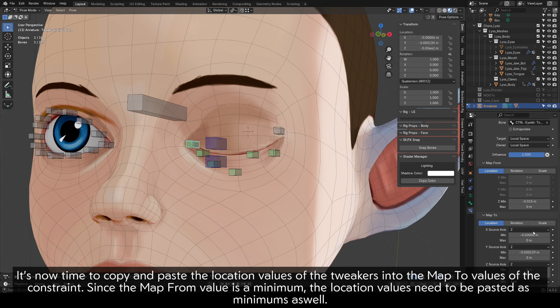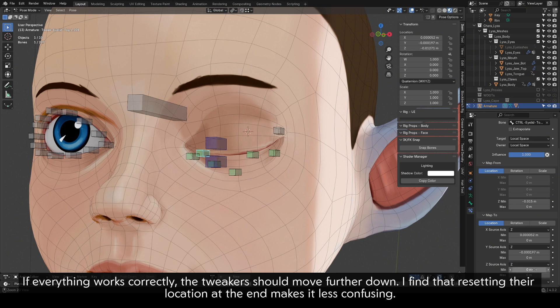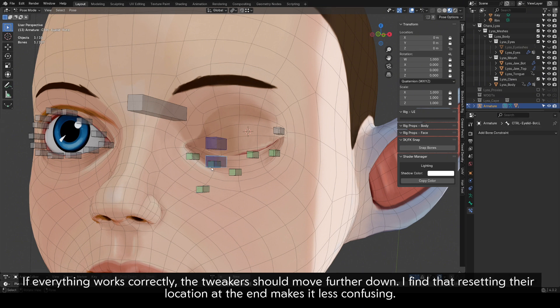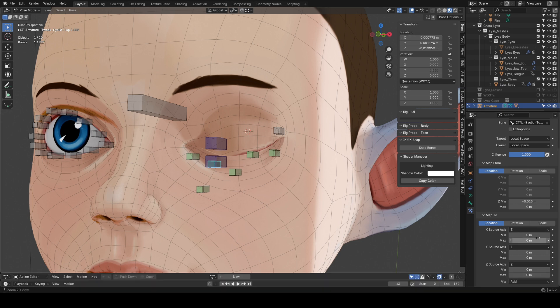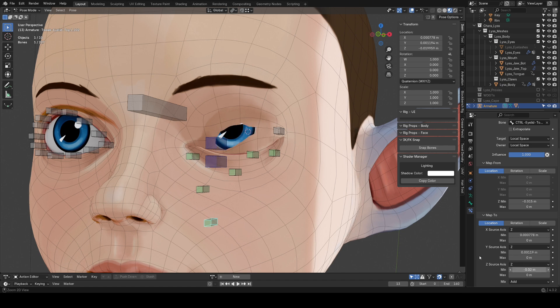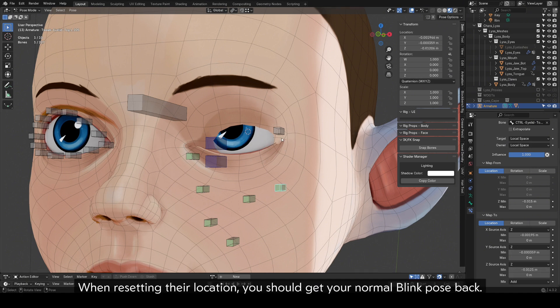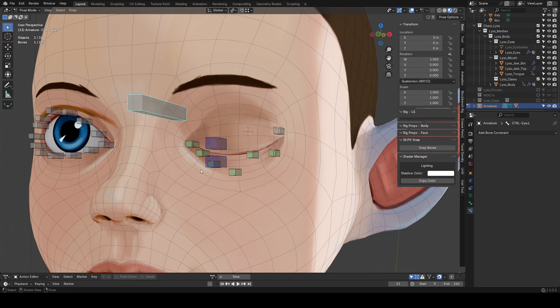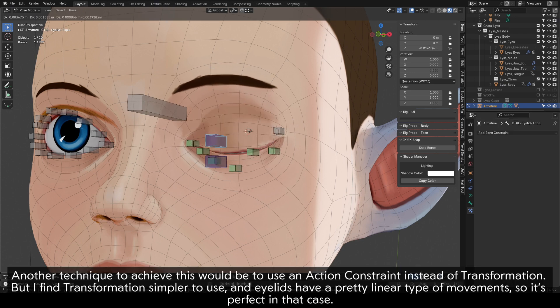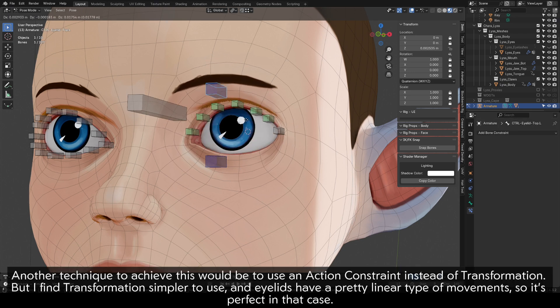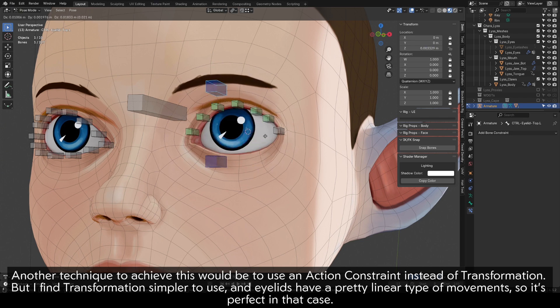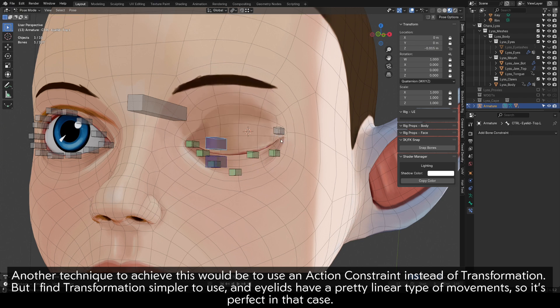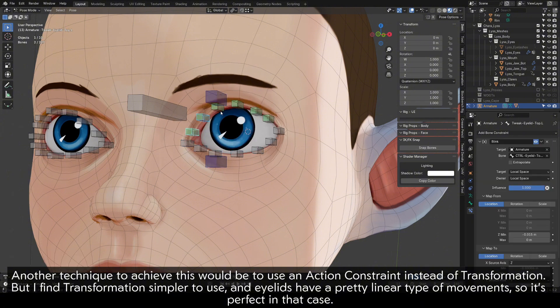It's now time to copy and paste the location values of the tweakers into the mapped values of the constraint. Since the map from value is a minimum, the location values need to be pasted as minimums as well. If everything works correctly, the tweakers should move further down. I find that resetting their location at the end makes it less confusing. When resetting their location, you should get your normal blink pose back. Another technique to achieve this would be to use an action constraint instead of transformation. But I find transformation simpler to use, and eyelids have a pretty linear type of movement, so it's perfect in that case.